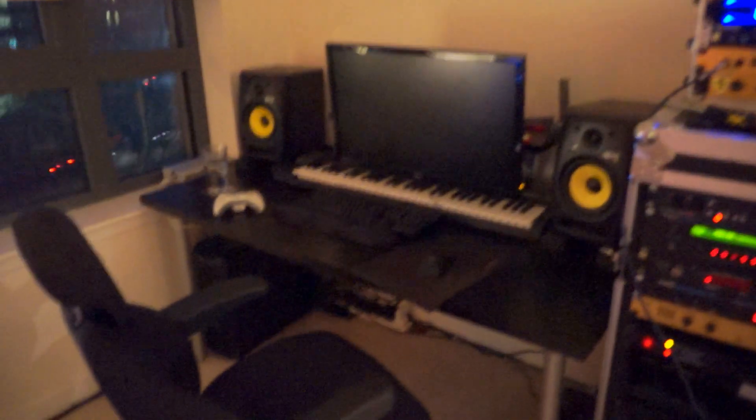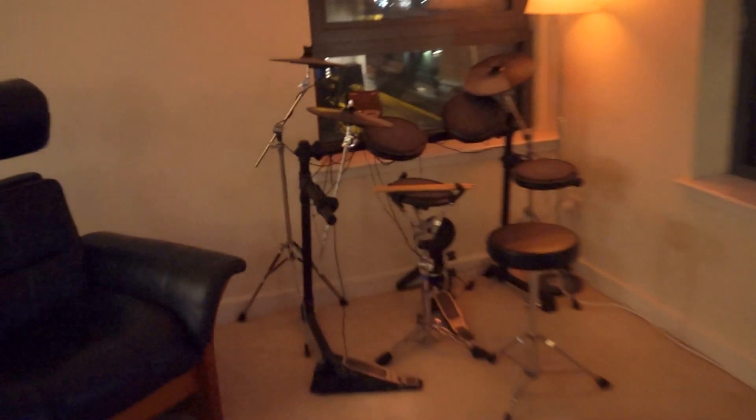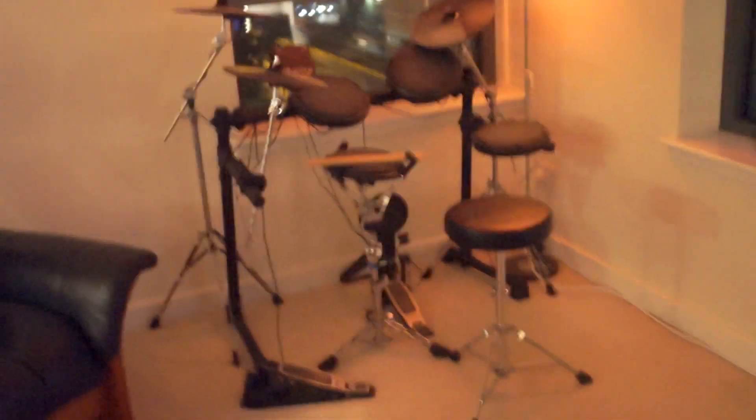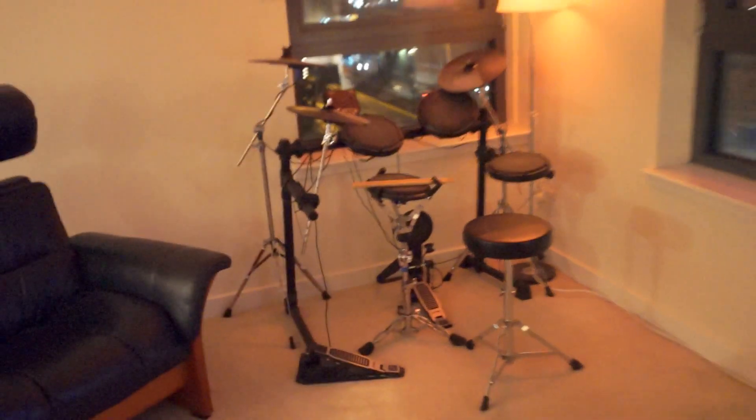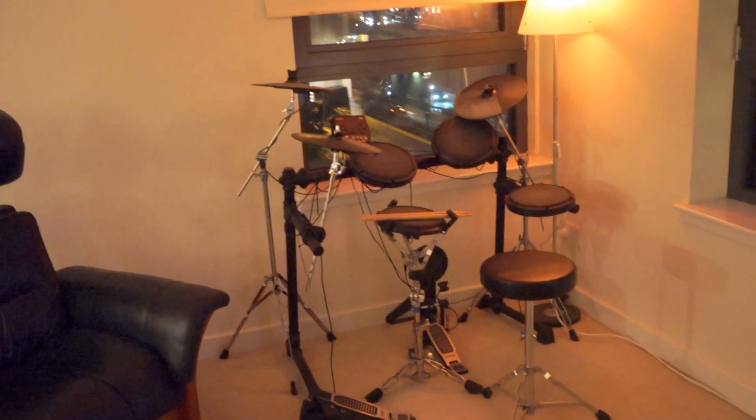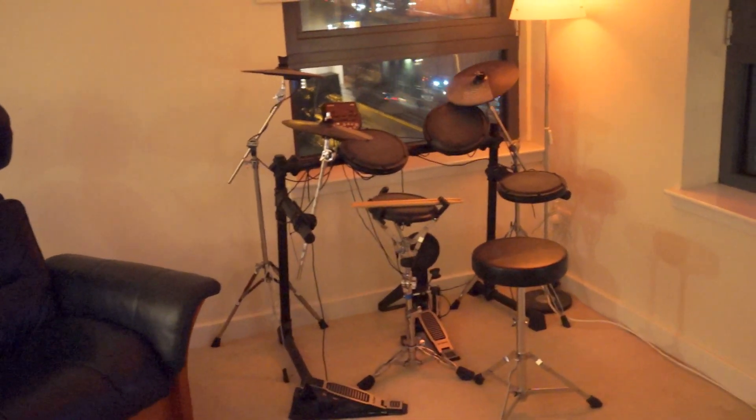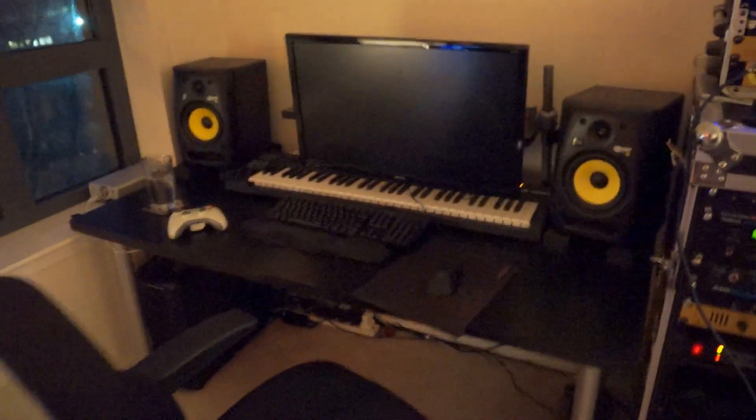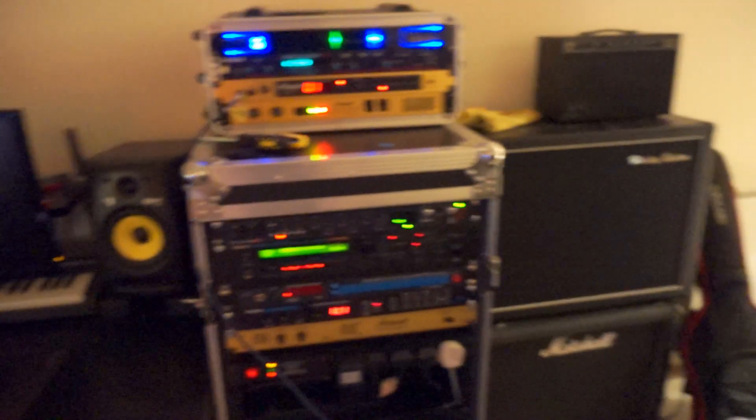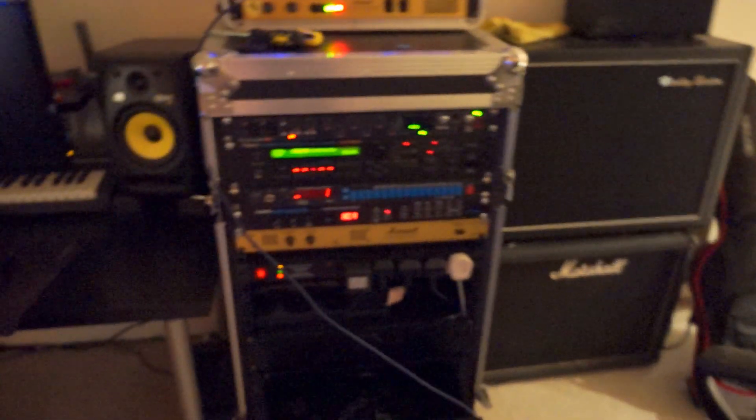So that's kind of where I sit when recording, and then all my drums, well most of my drums are done just sampled using the Steven Slate and I just play them on that electric kit and send the MIDI to the DAW. So that's pretty much it, it's a pretty simple setup.